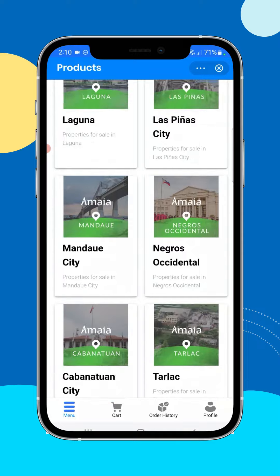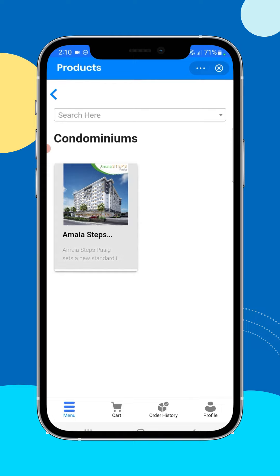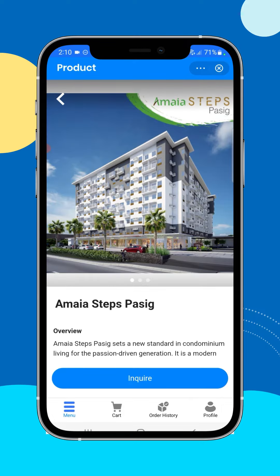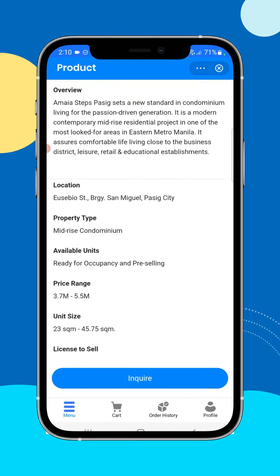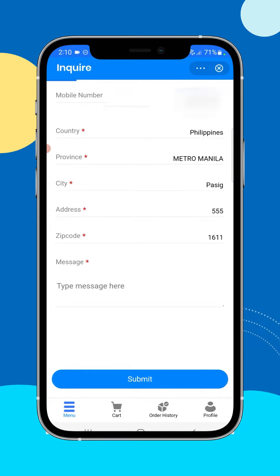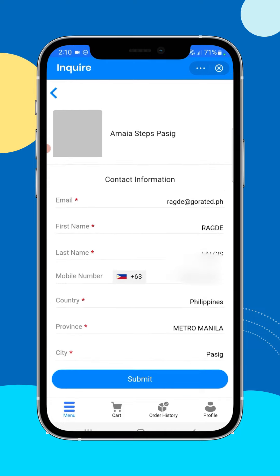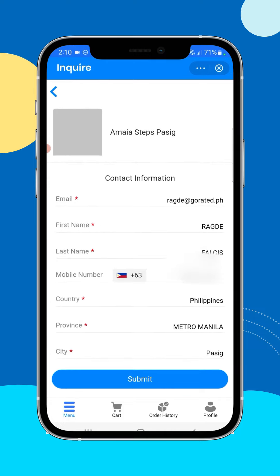So for example, the projects being offered by Amaya. Once you select that project, you can see the details here. Tap 'Inquire' and then you'll have the chance to provide your details.